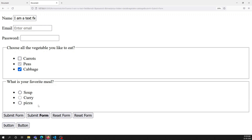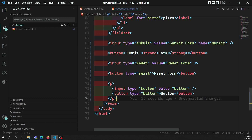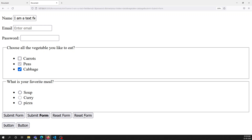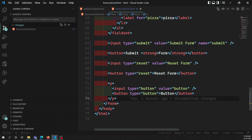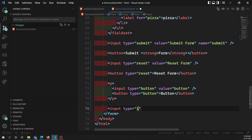Apart from these buttons, we can also have an image button in forms. The image button behaves similarly to input type='submit', but instead of showing a button you display an image. When the user clicks on that image, the form is submitted. This is done using input type='image'. It supports all the same attributes as the img tag, such as the src attribute.